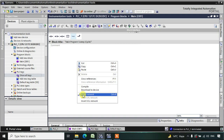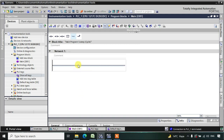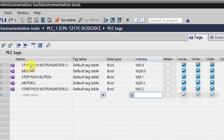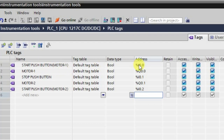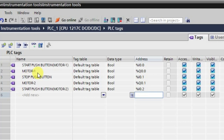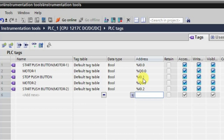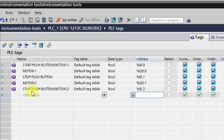Let us take our network by right-clicking and clicking on the network. Now, I have taken some text here. This is our start tag — start push button for motor number one, whose address is i0.0. Similarly, motor number one has an output q0.0, and we have a stop push button at i0.1, motor number two output as q0.2, and start push button for motor number two as i0.2.